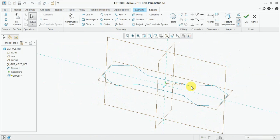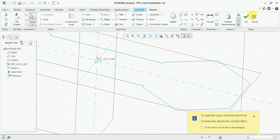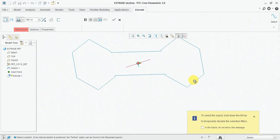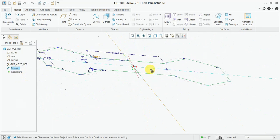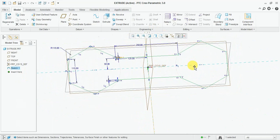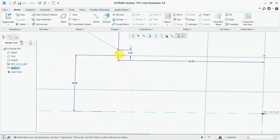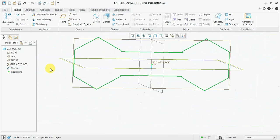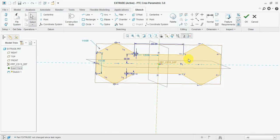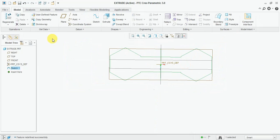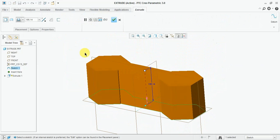Now our closed section is ready. This will not extend because the sketch is not closed. Now here the sketch will be closed. Now select the extrude (X2) — you can see here the closed sketch will be extruded.